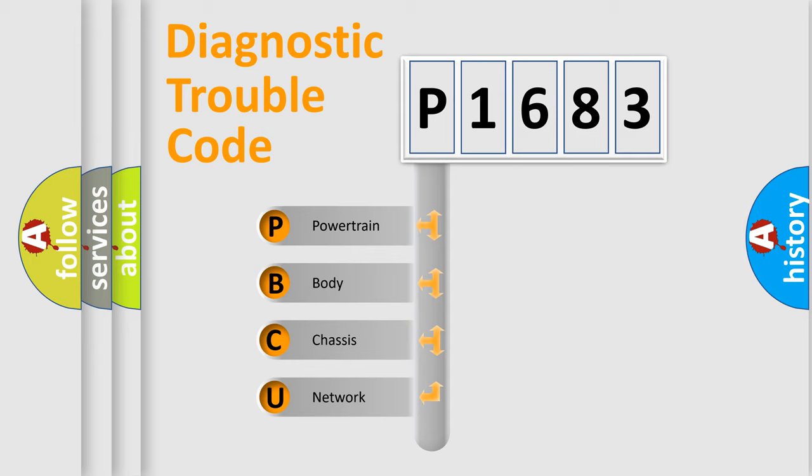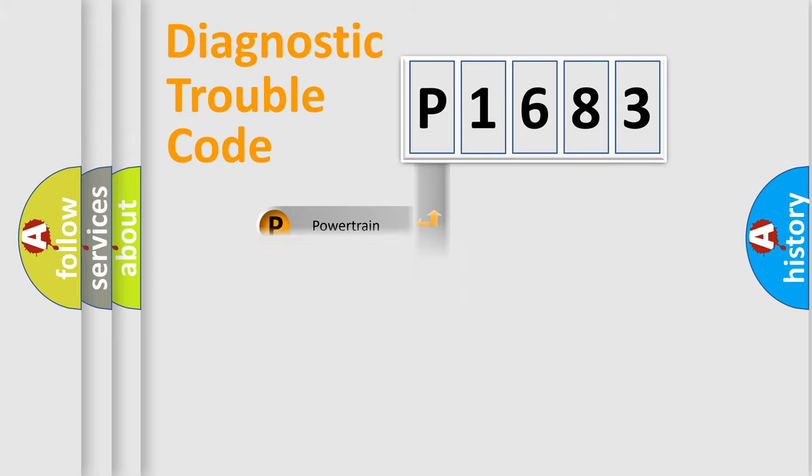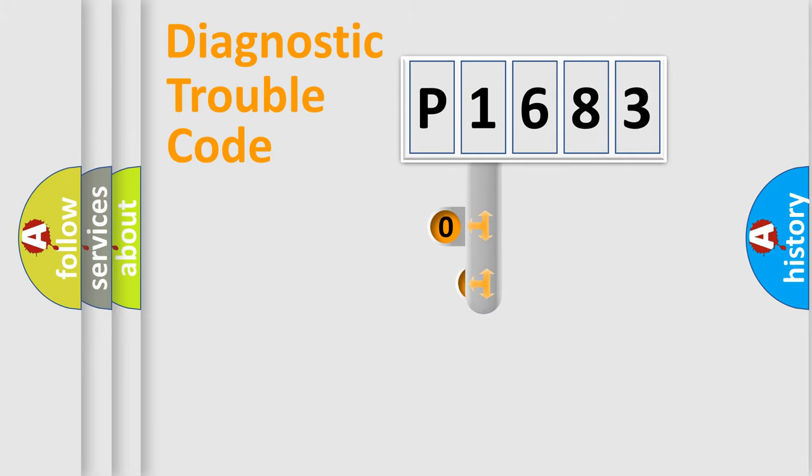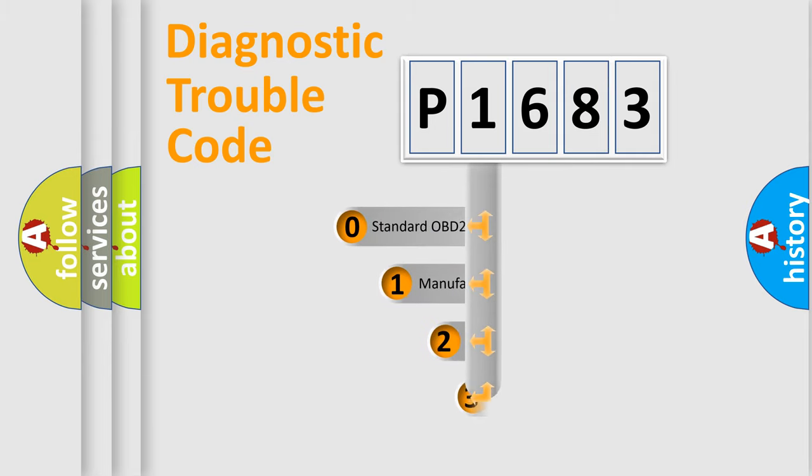We divide the electric system of automobile into four basic units: Powertrain, Body, Chassis, Network. This distribution is defined in the first character code.